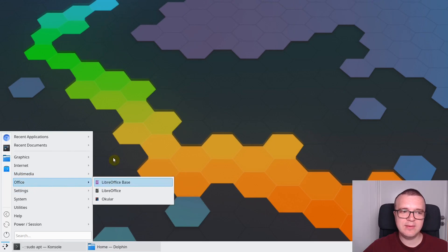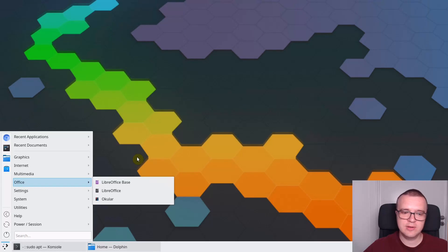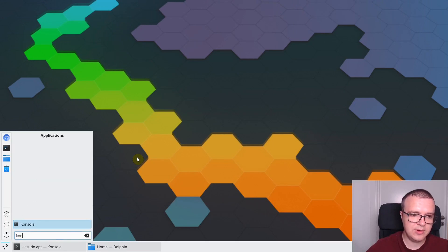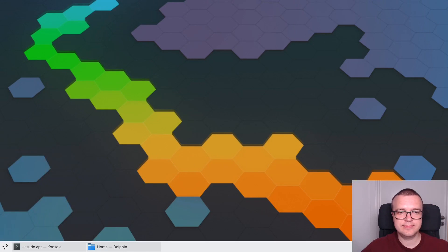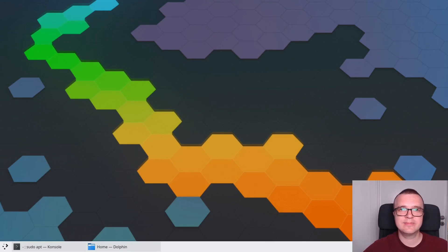I believe this menu is much easier to navigate. And you still have your search. For example, you search for Console, and it will appear here. I don't know why KDE Neon does not use this menu by default. I think it is much better.